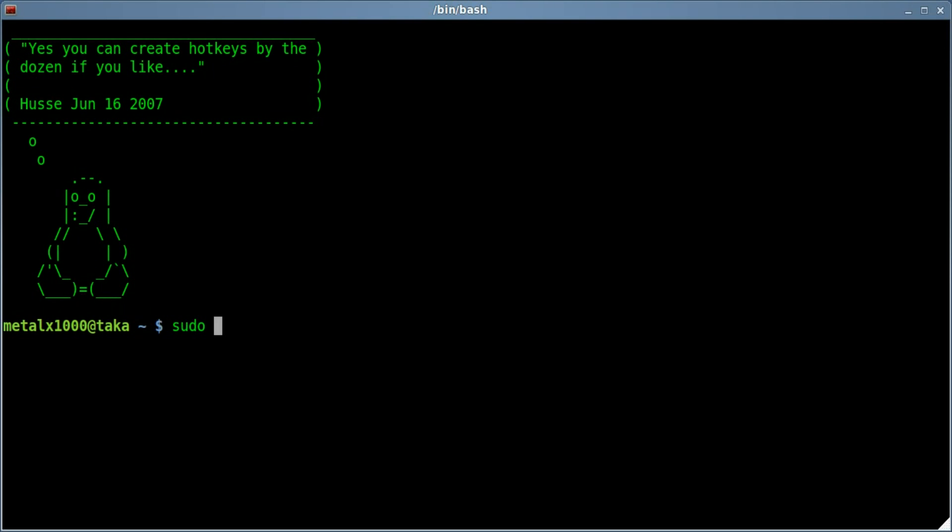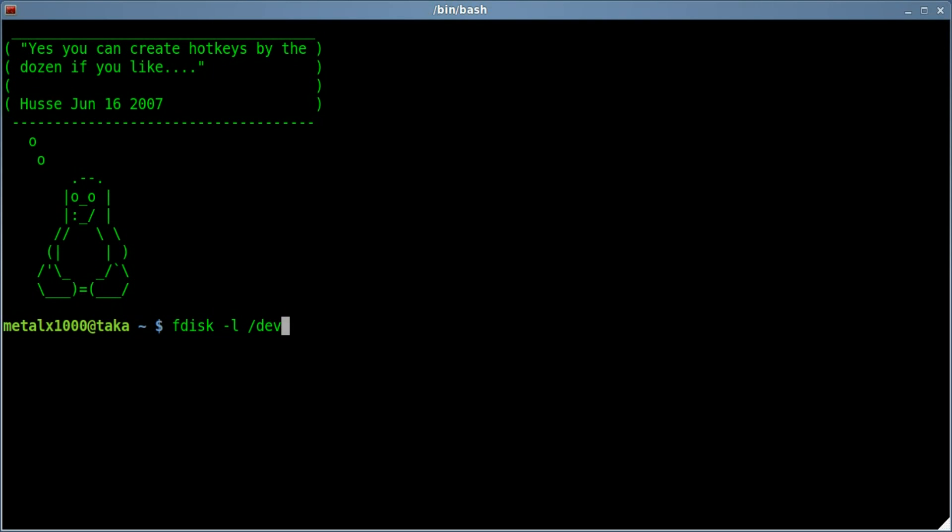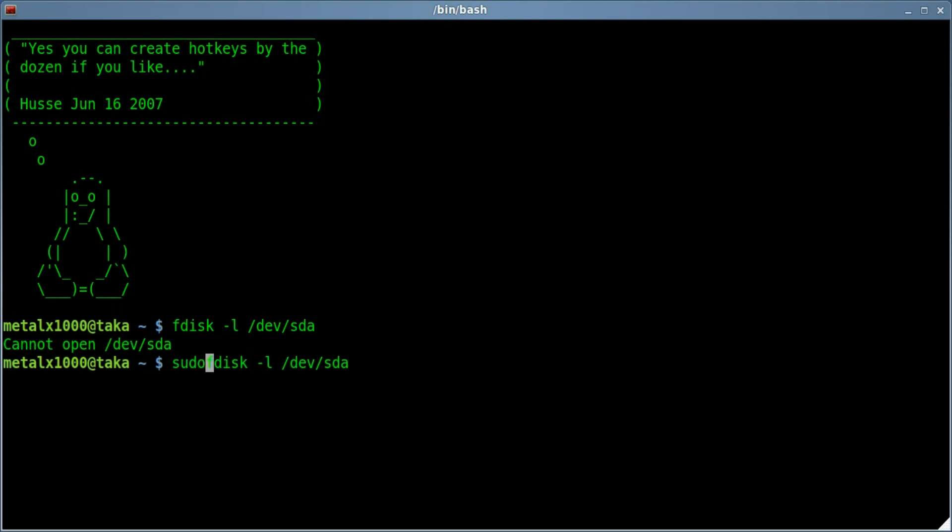So we're going to say sudo F disk. I think you have to be root for this, I'm pretty sure. We'll find out. I'll try doing it without root. Since we're not modifying the hard drives we may not need sudo. But I'll give it one of my drives, device SDA which should be my first hard drive. Yeah, so let's try sudo.